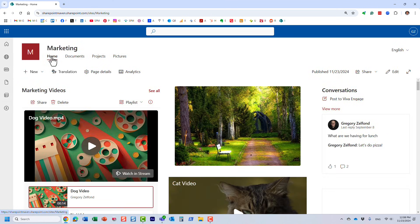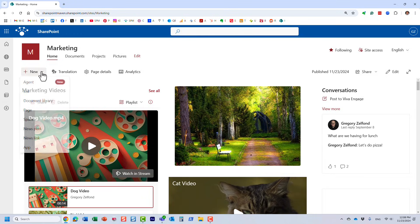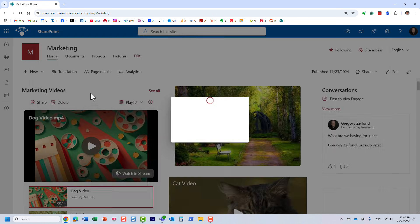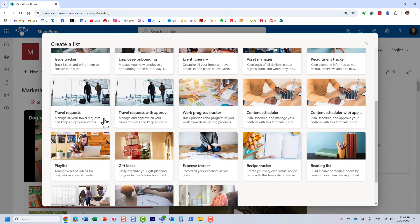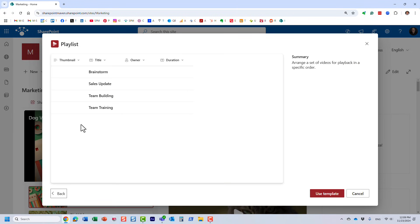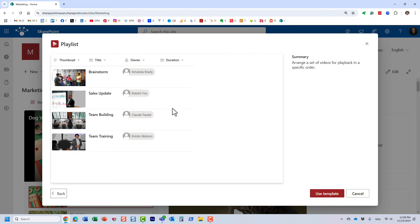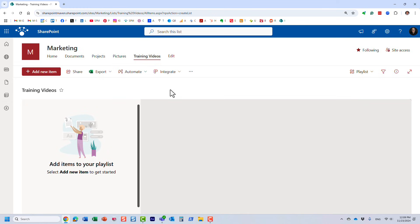For that, I will need to create a custom list. Navigate to the home page of your site, click New List. This is the functionality that allows you to create different lists like an issues log, a tracker, or a contact list. There is a template available called Playlist, which allows you to create a custom list of your videos. Let's click on Playlist — it gives you a preview. Let's use this template and call it 'Training Videos', then click Create.